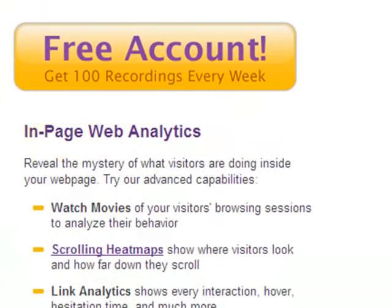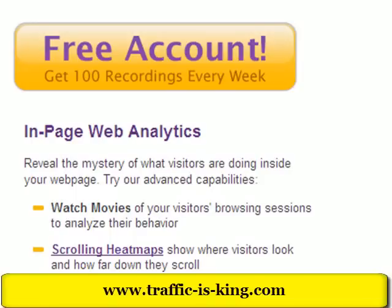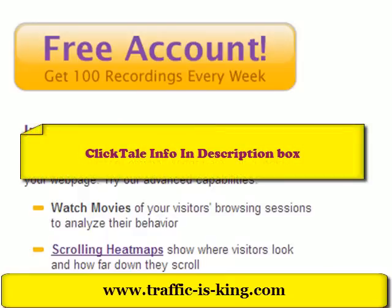Sign up for that free account, get 100 recordings every week, and see every mouse movement and every click your website users are doing. It'll help you optimize your landing pages, maximize conversions on your forms, minimize shopping cart abandonment, and simplify web usability testing. It's a must-have tool. This is Sam with Traffic Is King — you can go to traffic-is-king.com or follow the link below. There's also a link in the description to get the free account with Clicktail.